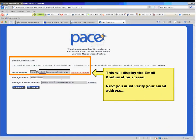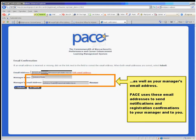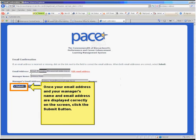This will display the email confirmation screen. Next, you must verify your email address as well as your manager's email address. PACE uses these email addresses to send notifications and registration confirmations to your manager and to you. Once your email address and your manager's name and email address are displayed correctly on the screen, click the Submit button.